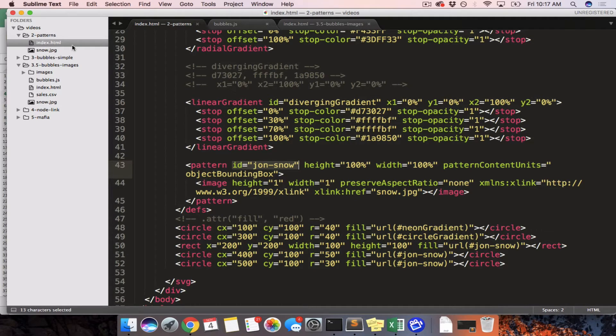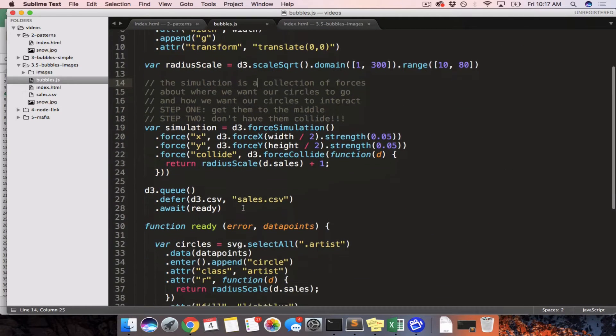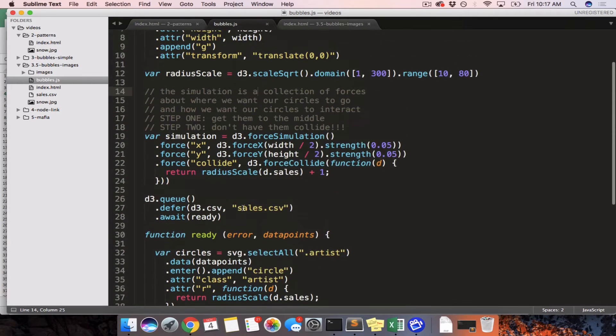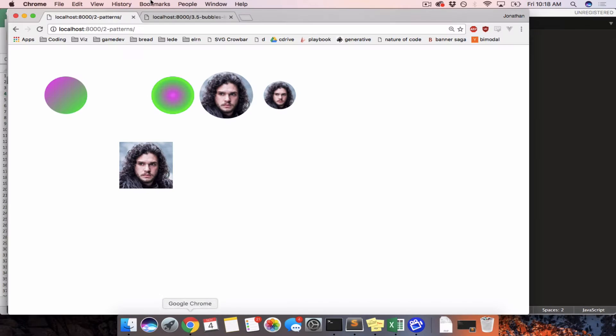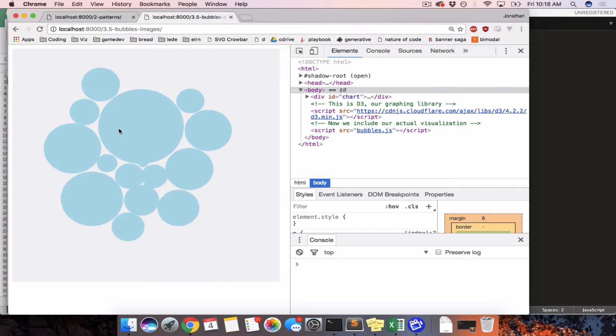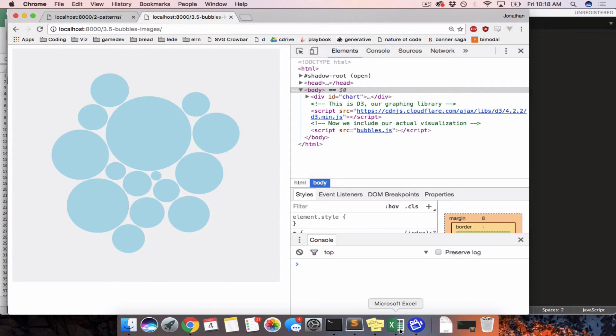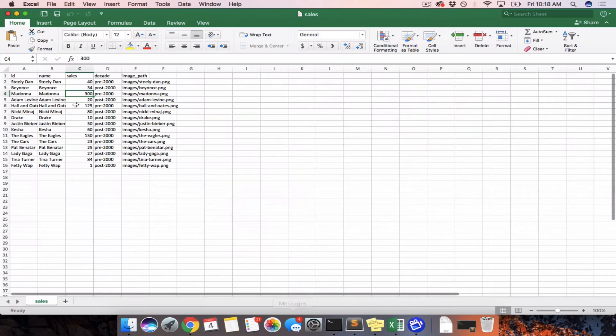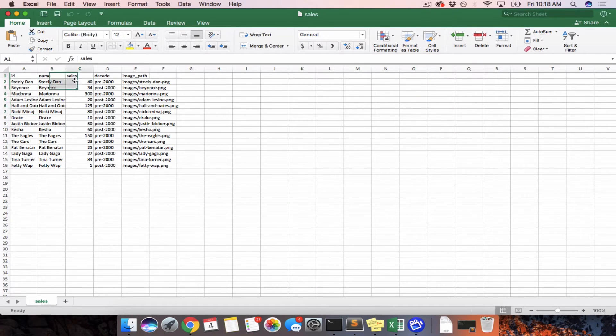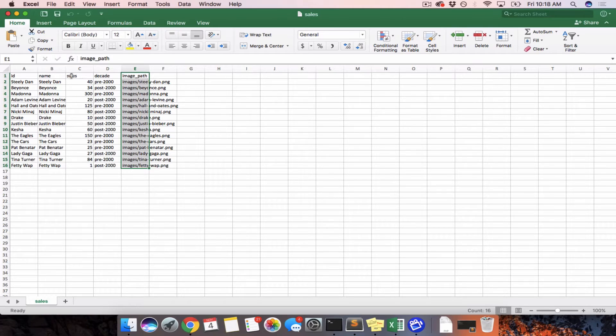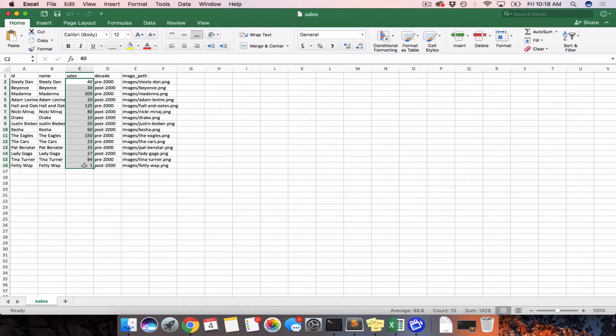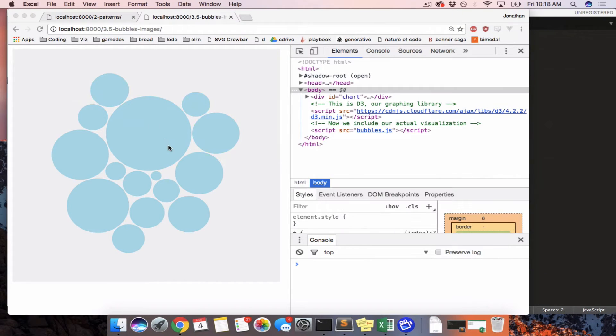So this is the code that we are using. We're reusing the code from a couple tutorials ago where we made this bubble graph of different artists' album sales. So we have a name, an ID, sales, decade, and an image path. So the image path will be useful later, but just know that each one of these circles is a different artist and it is sized according to the millions of albums they have sold over the course of their career. So we'll come back to this in a bit.